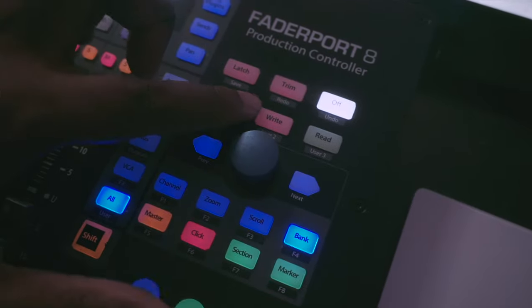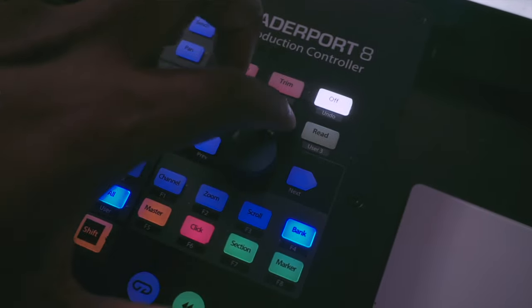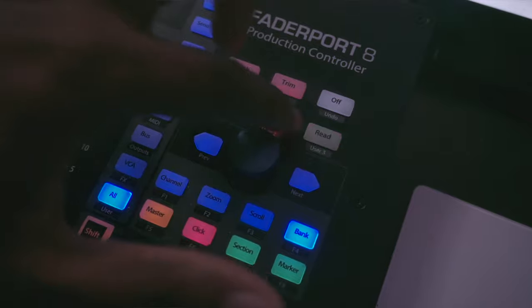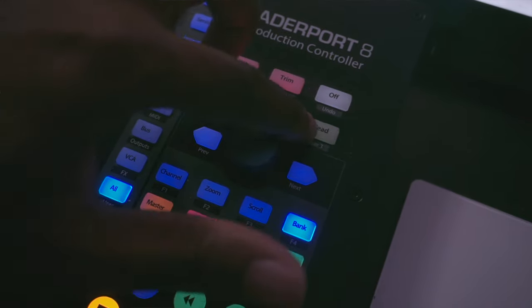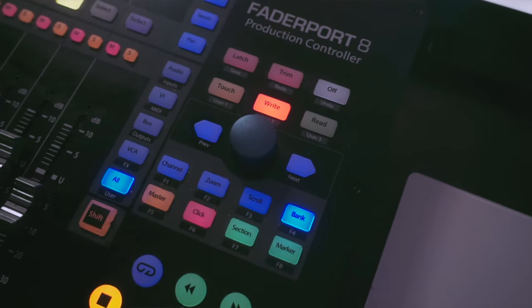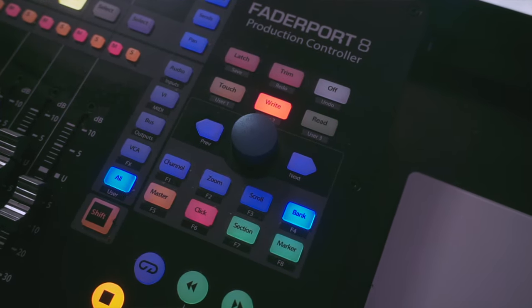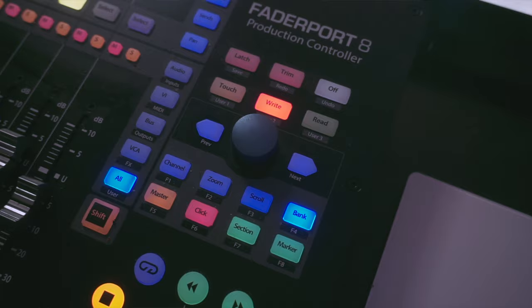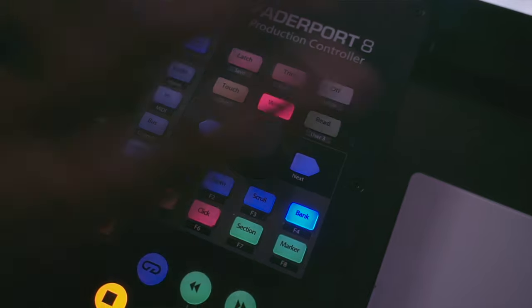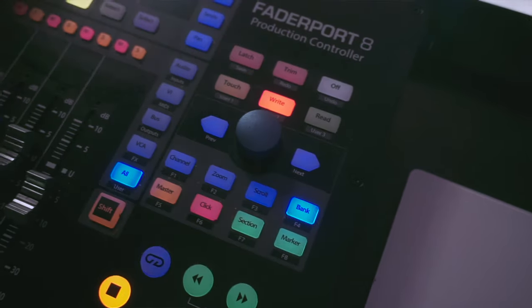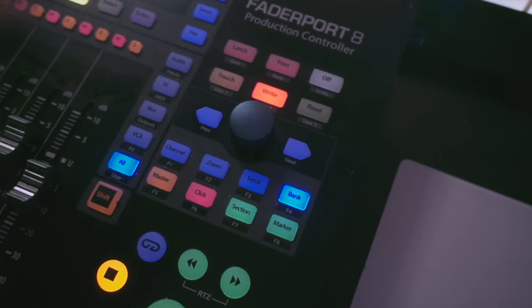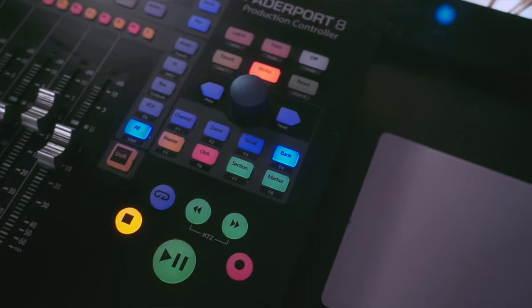So one of the other most important things, and I'll kind of move in here so you can see it, is reading and writing automation. These are probably the two most important buttons on this thing for me, because honestly I bought this thing for writing automation.